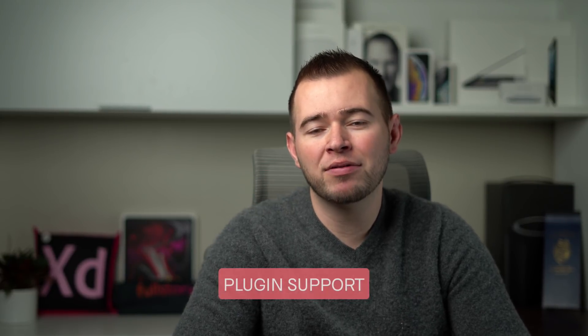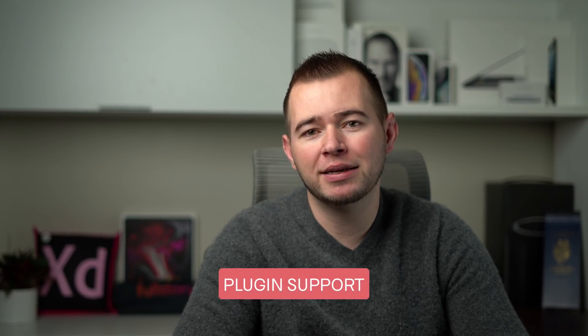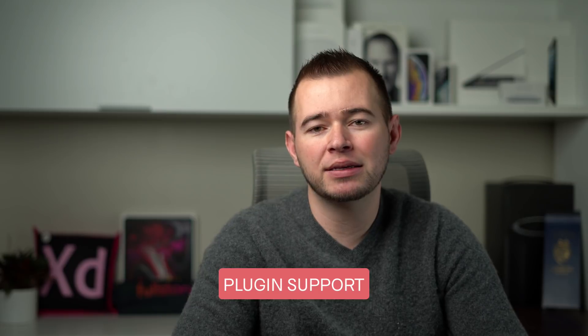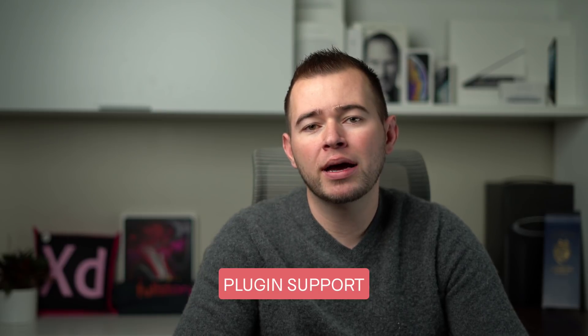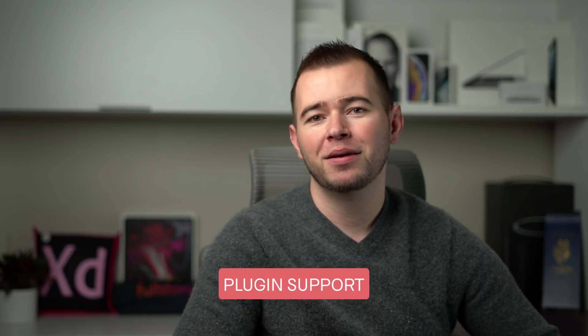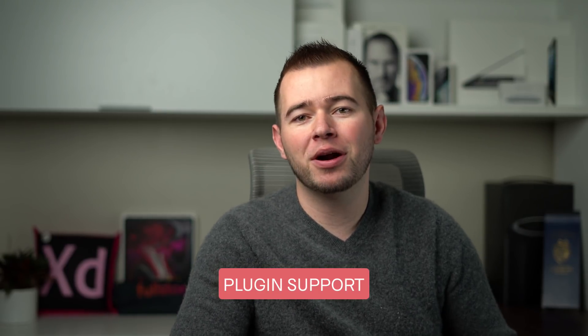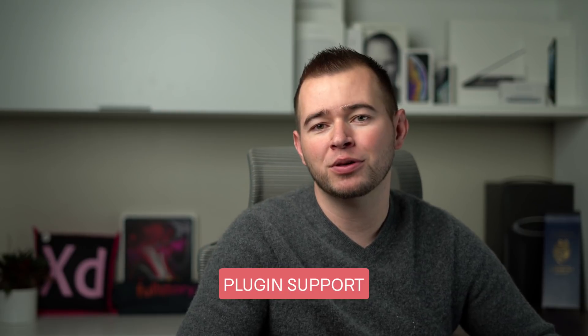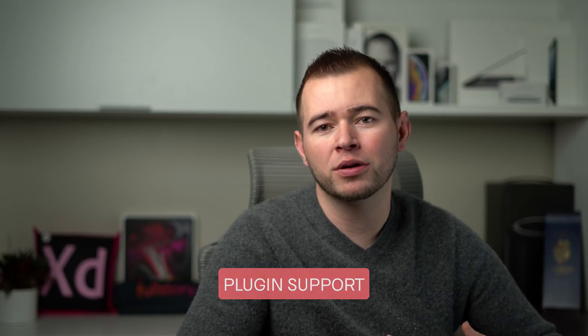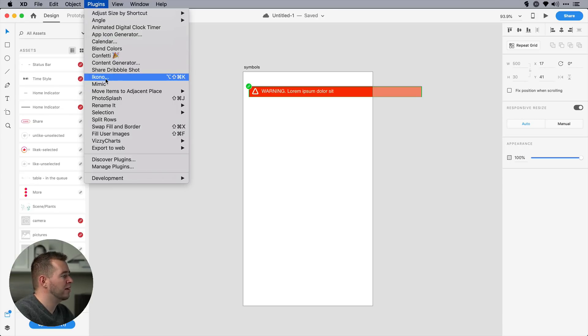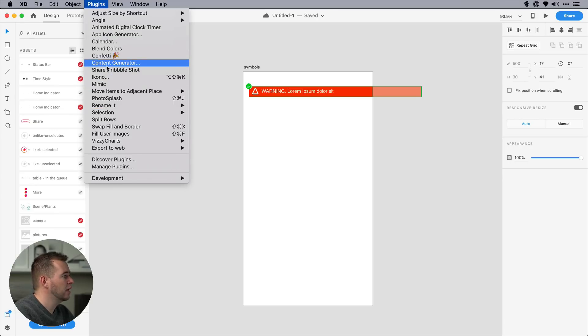Next in the list, we have Plugin Support. And I have a video showcasing the top 10 plugins for 2019, so go ahead and look for that in the description below. Basically, third-party plugin support allows developers to open up a world of features as they see fit for their different programs. For example, we have app icon generators, we have plugins to allow us to add pictures, and many more. So like I said, I have a video. Go ahead and check that out if you're more interested in plugins.